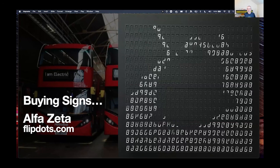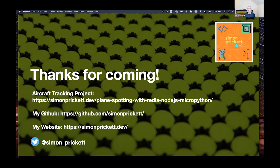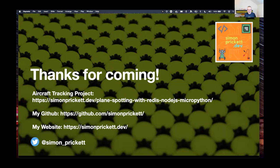That's really the end of the talk. If you want to see more, there are resources linked — the full plane-spotting project and other stuff on my website using this display and similar concepts with the seven-segment displays. Thanks everybody.